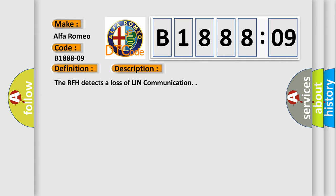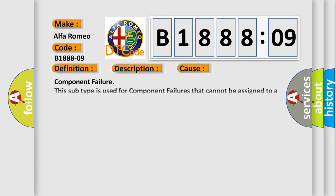This diagnostic error occurs most often in these cases. Component failure. This subtype is used for component failures that cannot be assigned to a specific subtype.